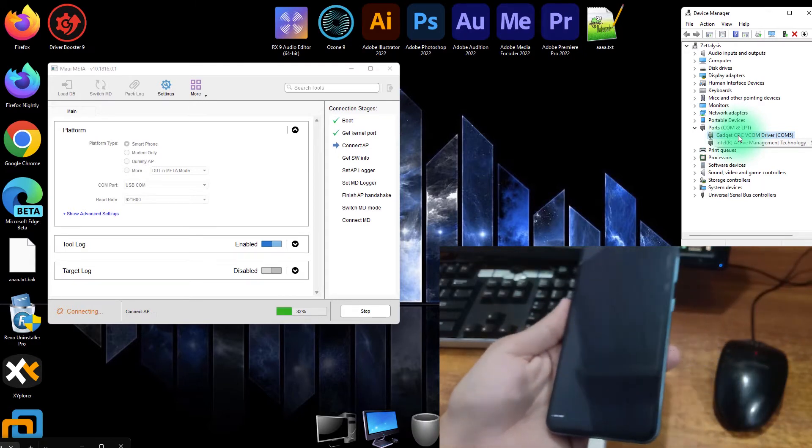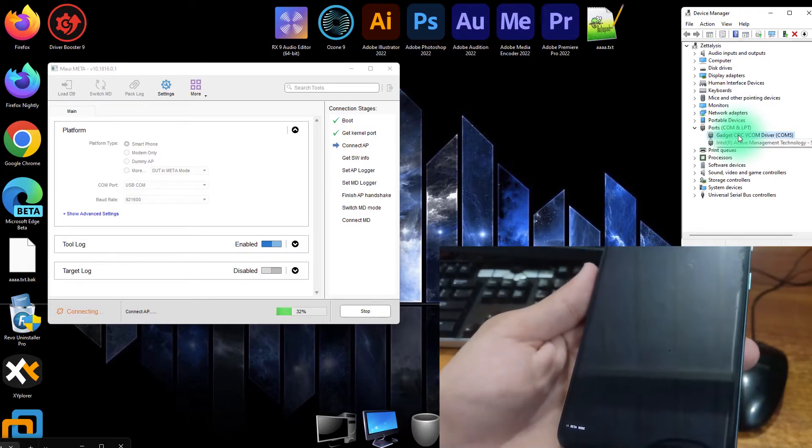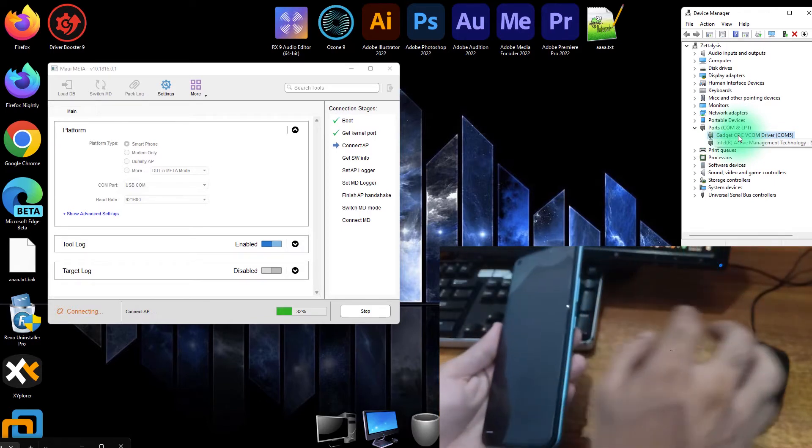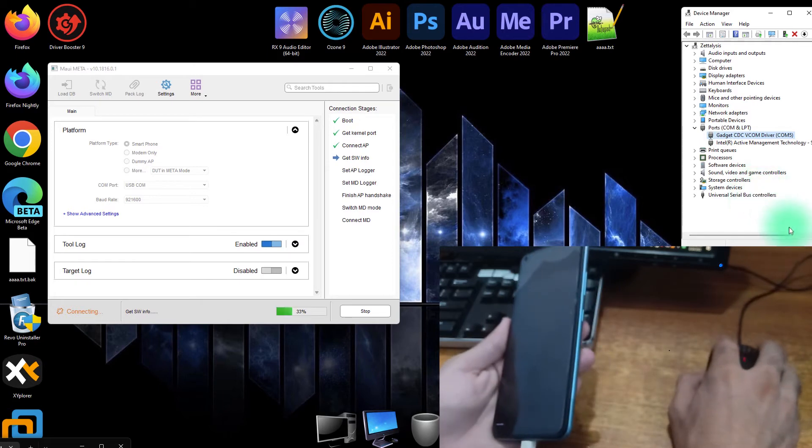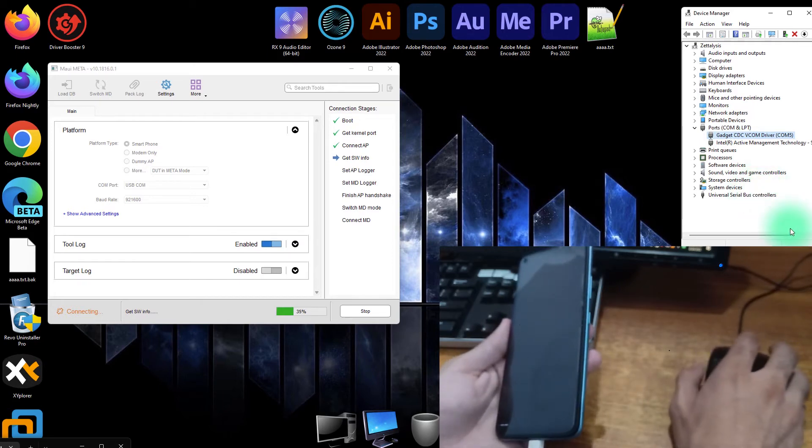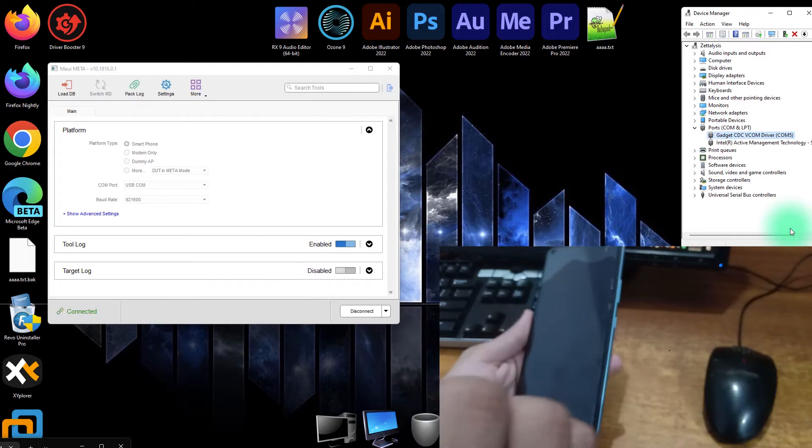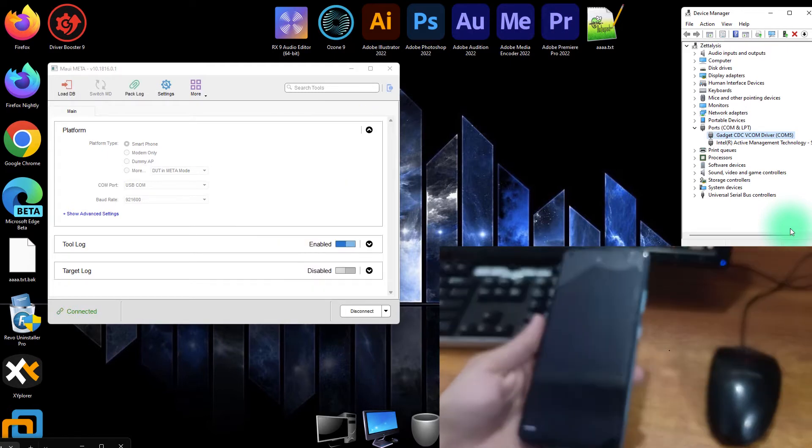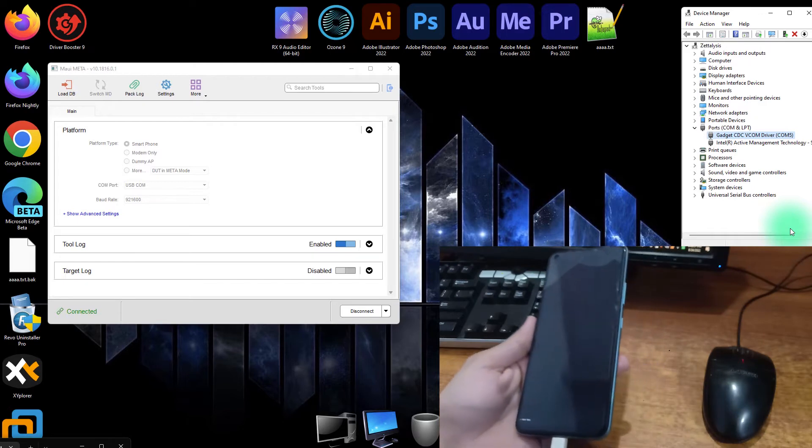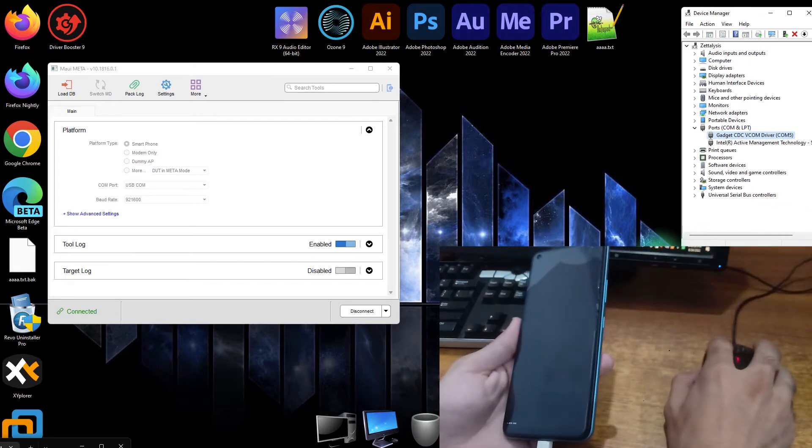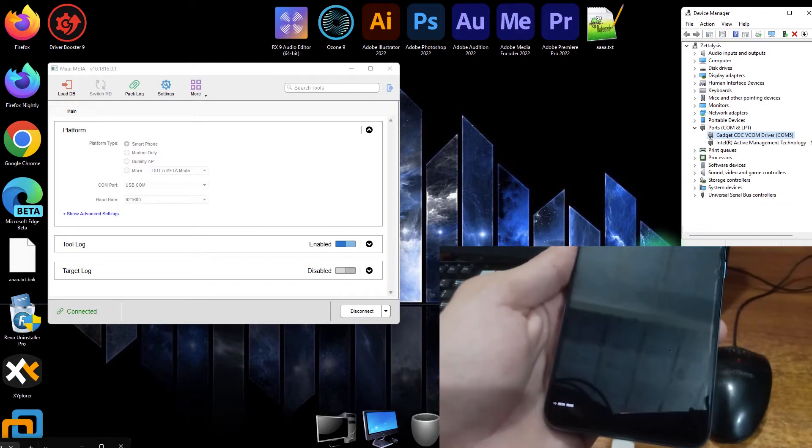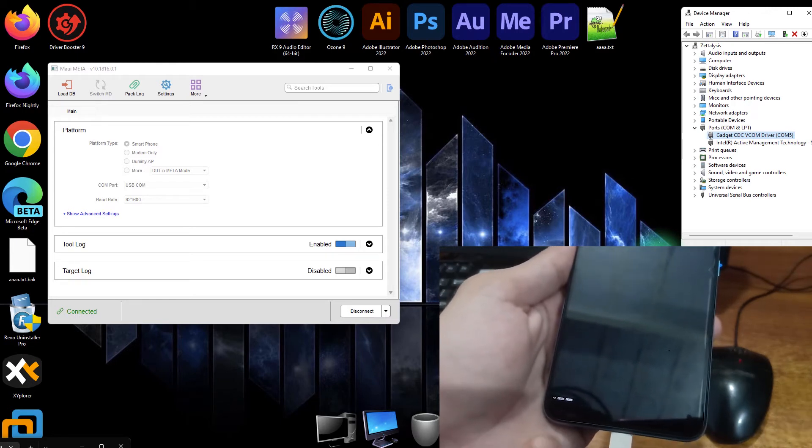Sometimes this tool stops at 32 percent, sometimes stops at 22 percent, sometimes it stops anywhere else. But this time it did not stop anywhere and it did all the checks. And now it's connected to the phone in the meta mode. You can see that it is clearly in meta mode.